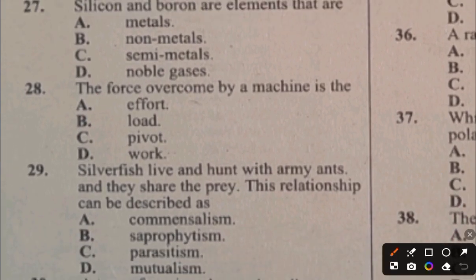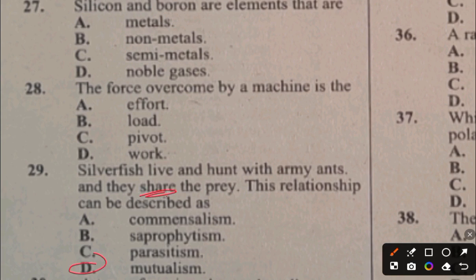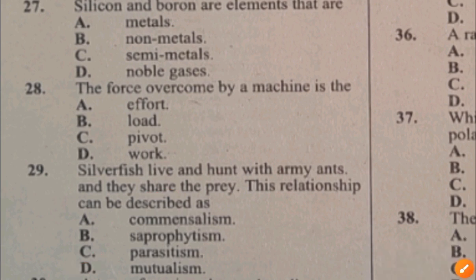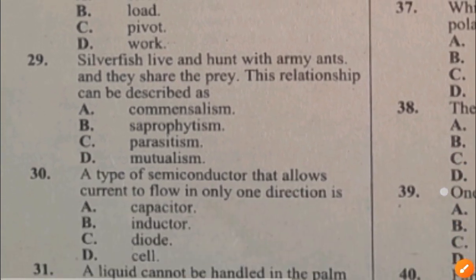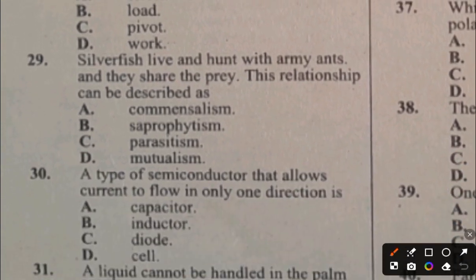Question 29. Silverfish leave their nest and travel with army ants and share the prey. The relationship can be described as mutualism, since they are sharing. The answer to question 29 is mutualism. Question 30. A type of semiconductor that allows current to flow in only one direction is a diode.